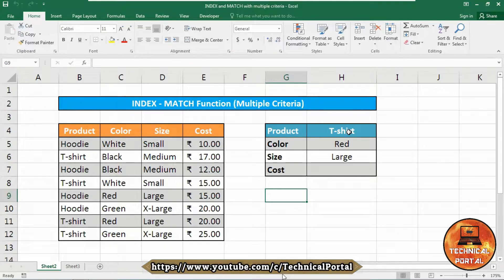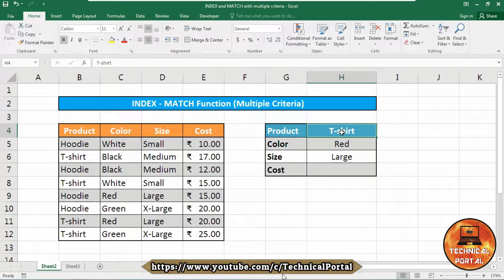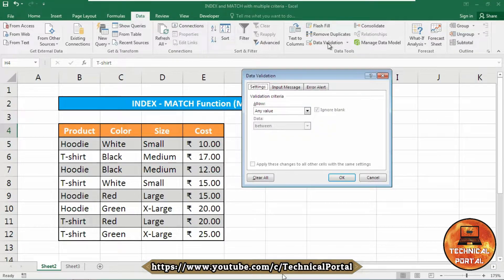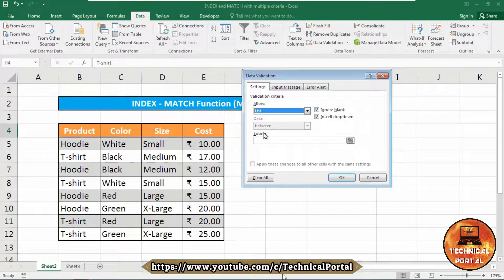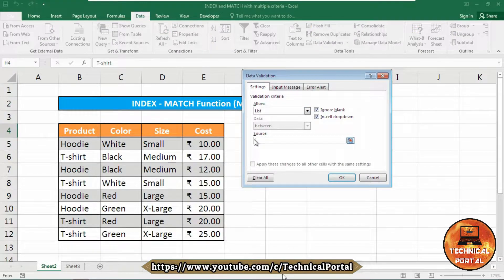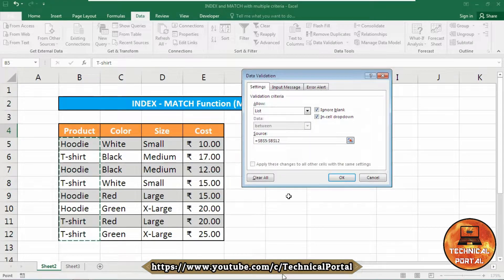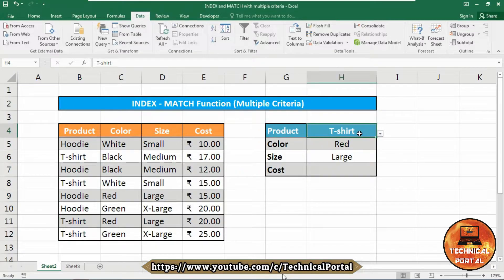First we need to create a data validation list — the dropdown menu. If you don't know how to create it, follow along carefully. First, select the cell where you want the dropdown menu, go to the Data tab, and from the Data Tools block go to the Data Validation option. From there, set Allow to List and as the source provide the range where your dropdown menu names are included.